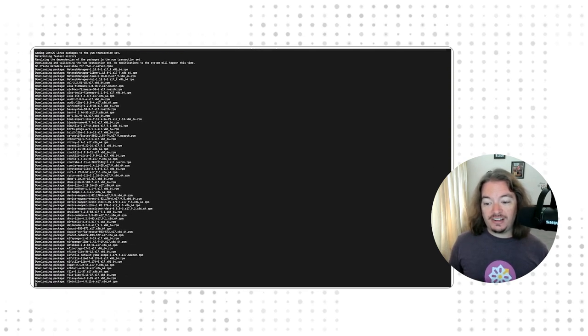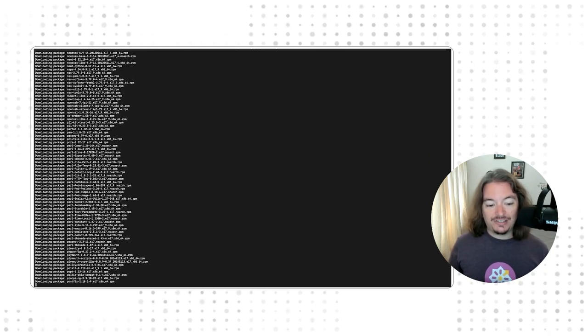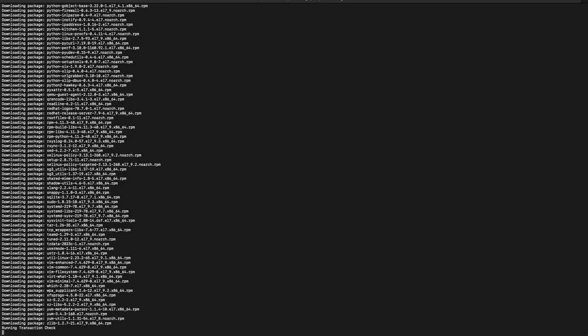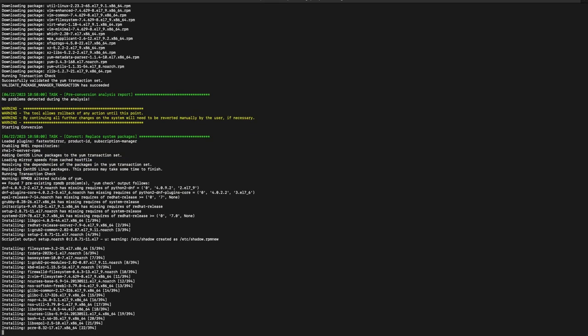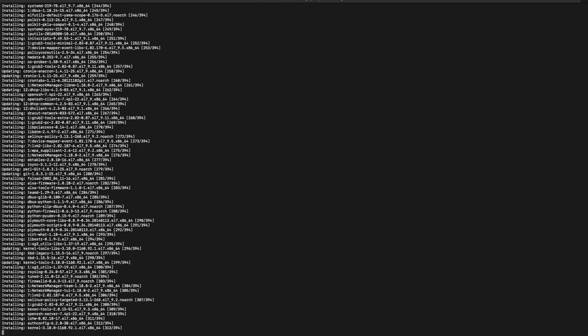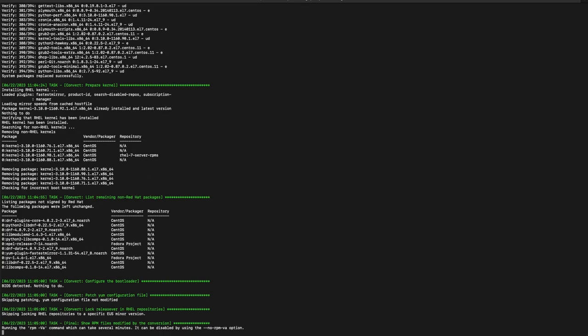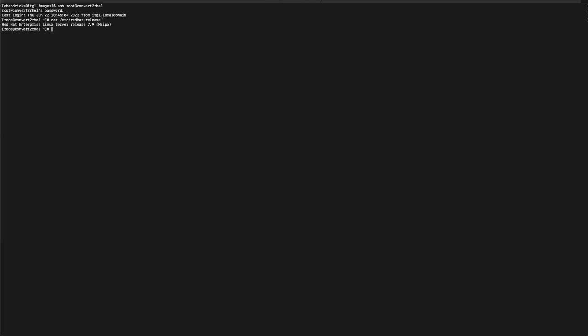As the utility continues, it'll remove the old CentOS repos and disable any additional repos. We'll see a final warning scroll by about system changes. With the magic of post-editing, we're able to see in seconds all of the CentOS packages being replaced with their equivalent Red Hat signed versions. Once that process is complete, the system will reboot into our new environment. Once we log back into the server, we can see we're now running Red Hat Enterprise Linux.